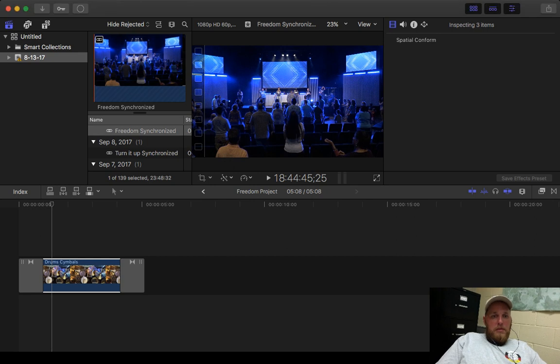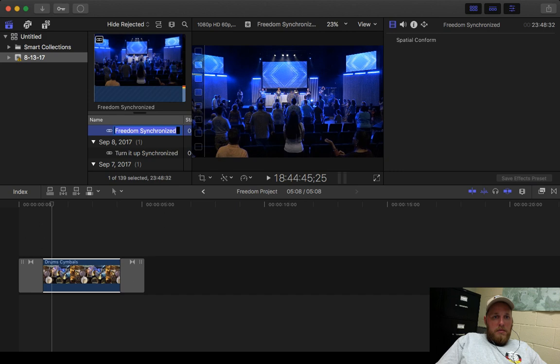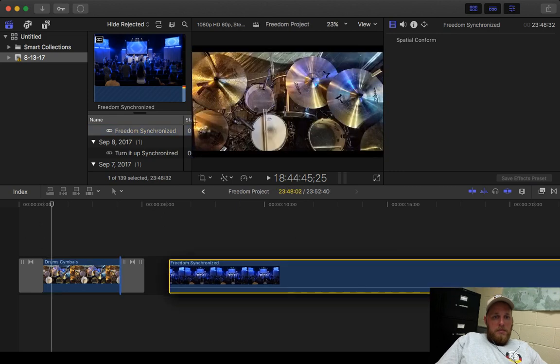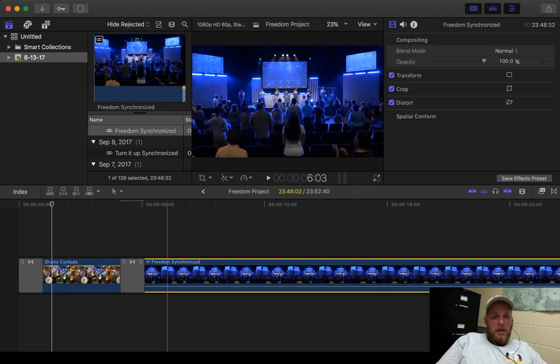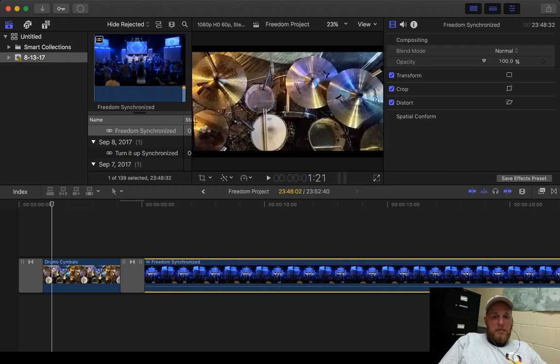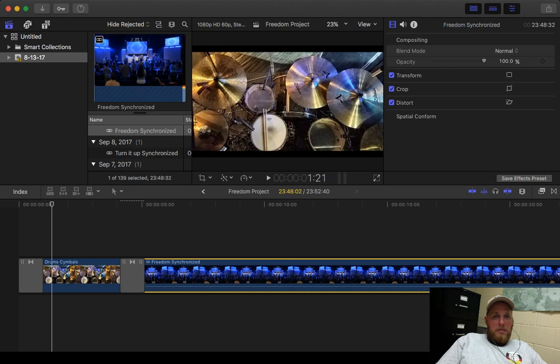Sweet. Now, just drag it down. Highlight the clip. Break apart clip.